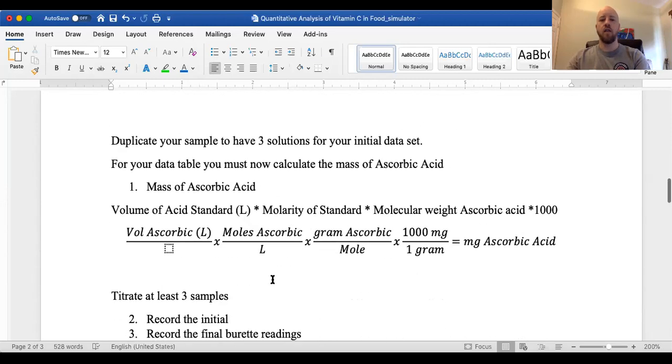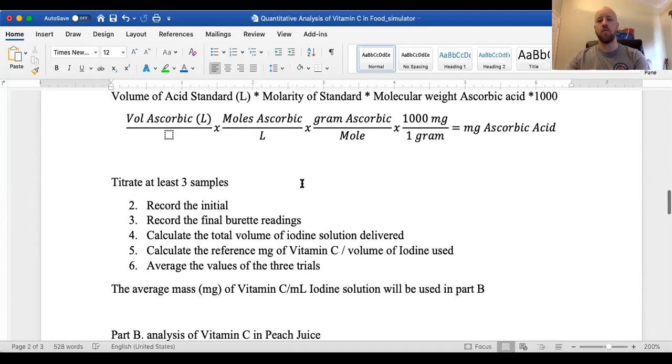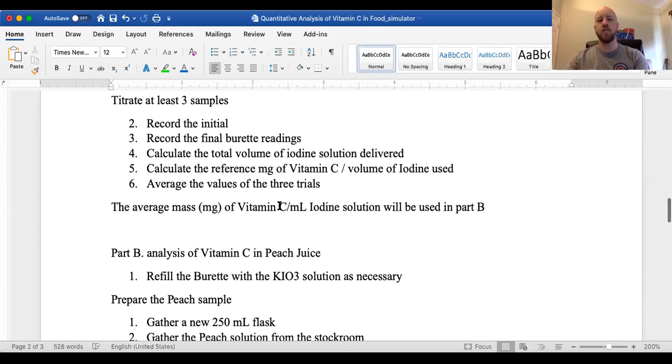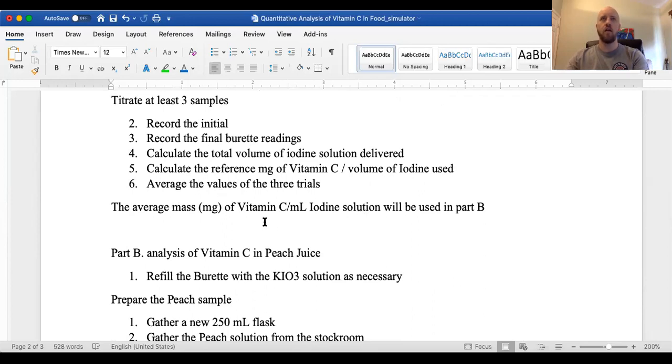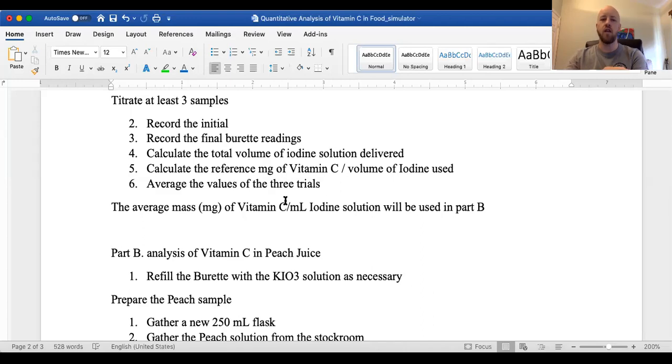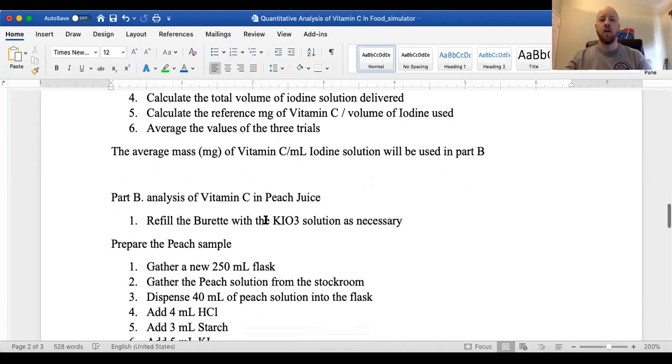And so the calculations are pretty much the same for part A. You'll do at least three titrations. And really what we want to get here is the average vitamin C per milliliter of iodine. So that's essentially going to give our, it's measuring, giving you an idea of how readily your potassium iodide solution responds to the vitamin C. So the different concentrations of your potassium iodate solution is going to give you a different result here. It really depends on the solution that you make, because you're going to get a different response to the vitamin C.